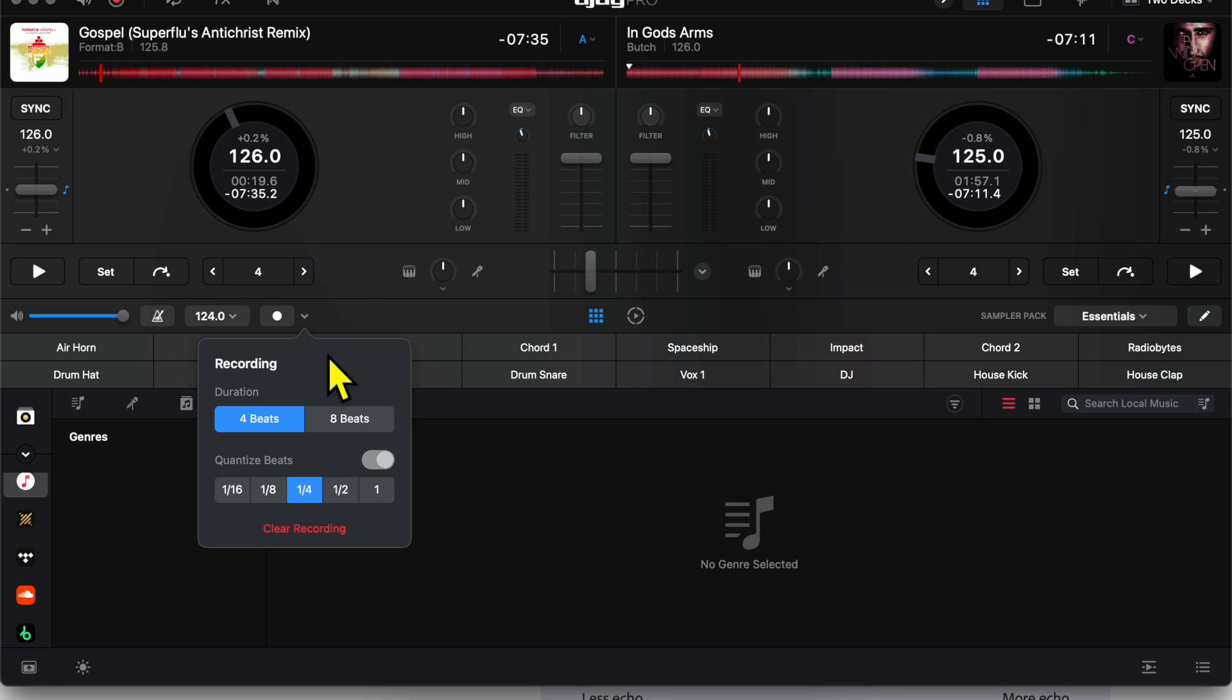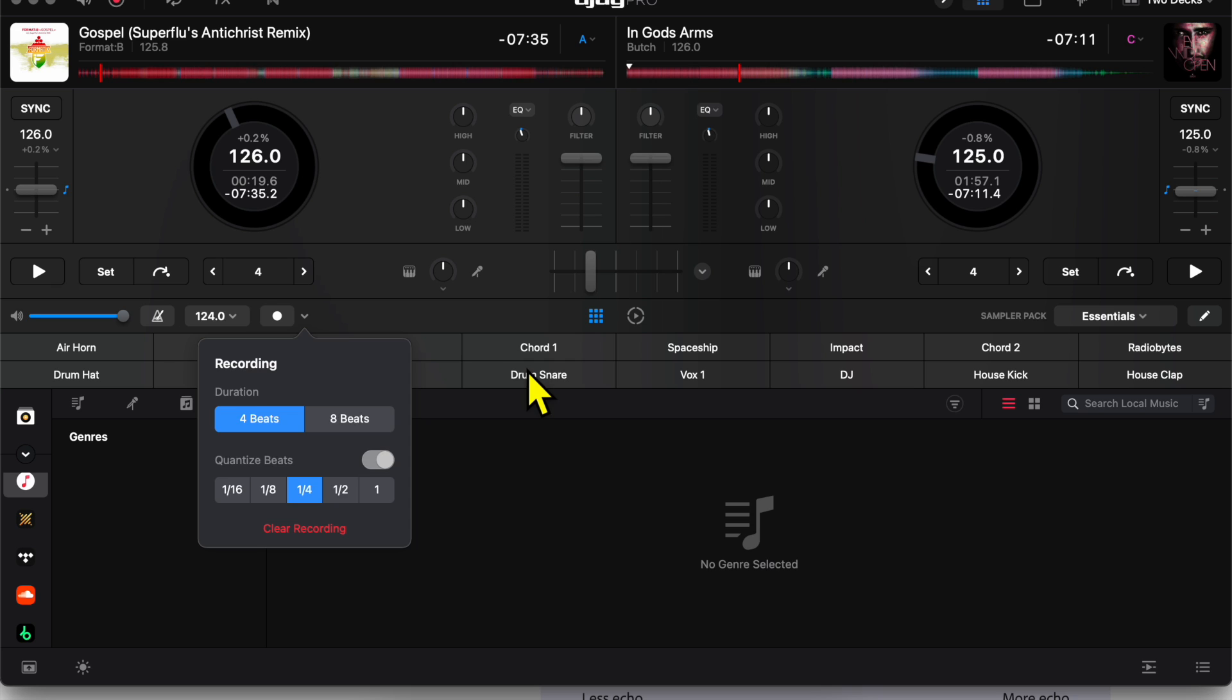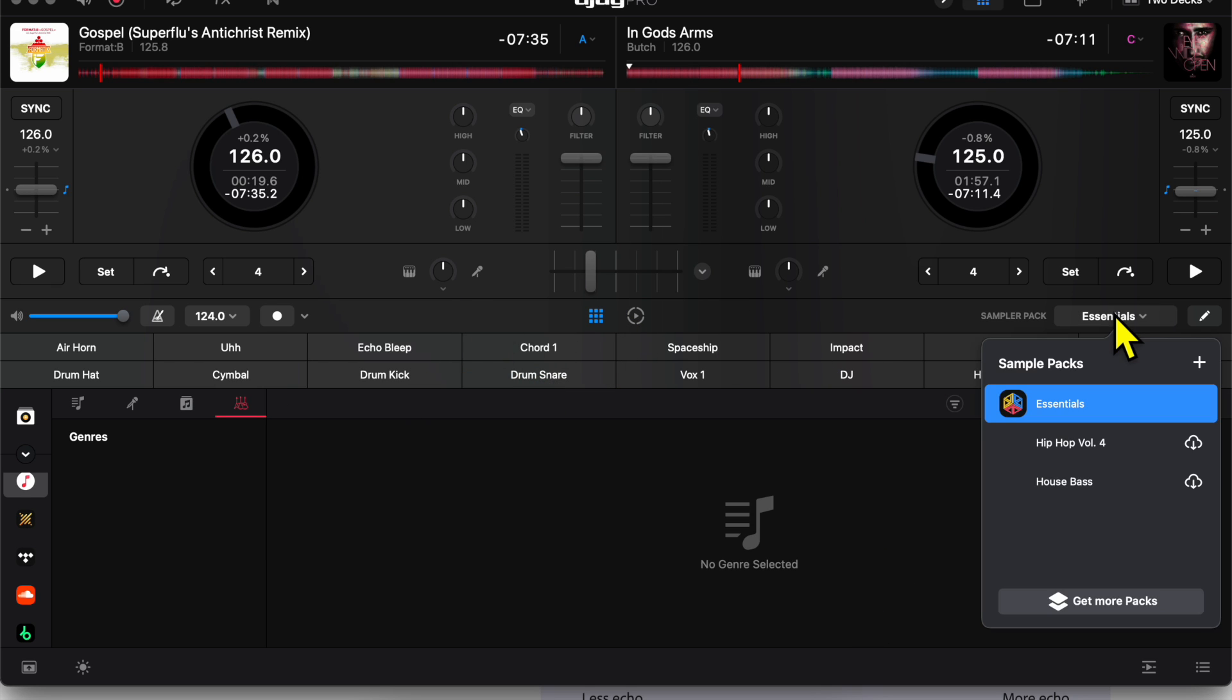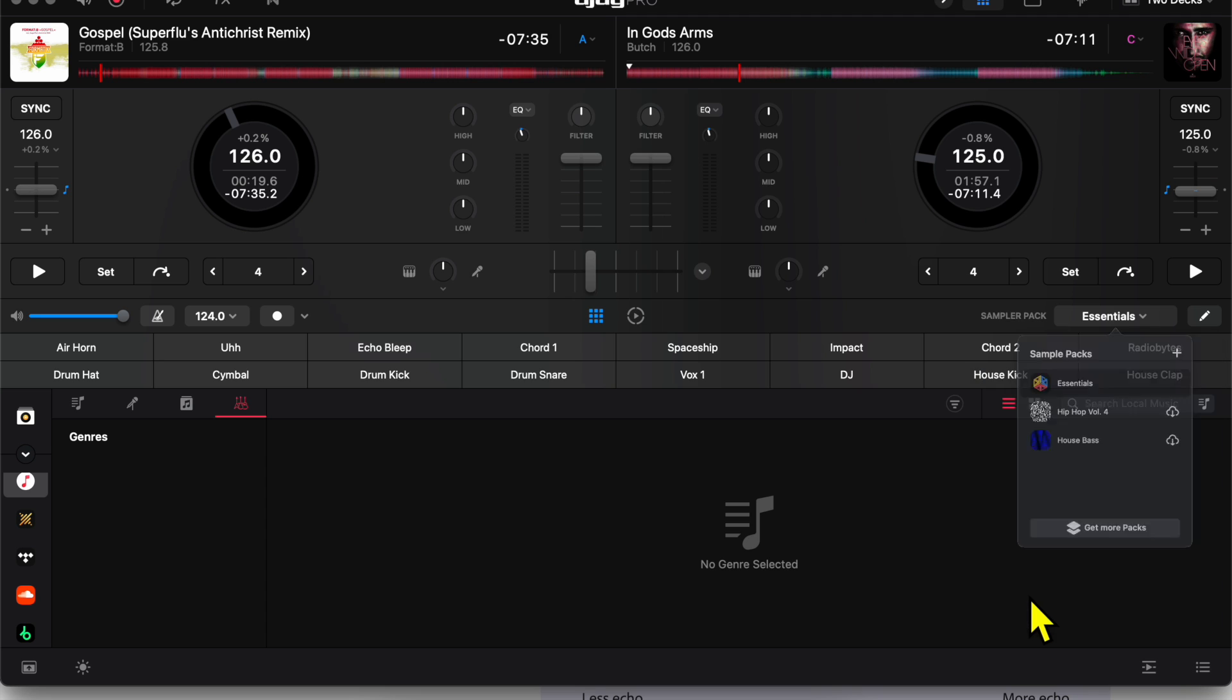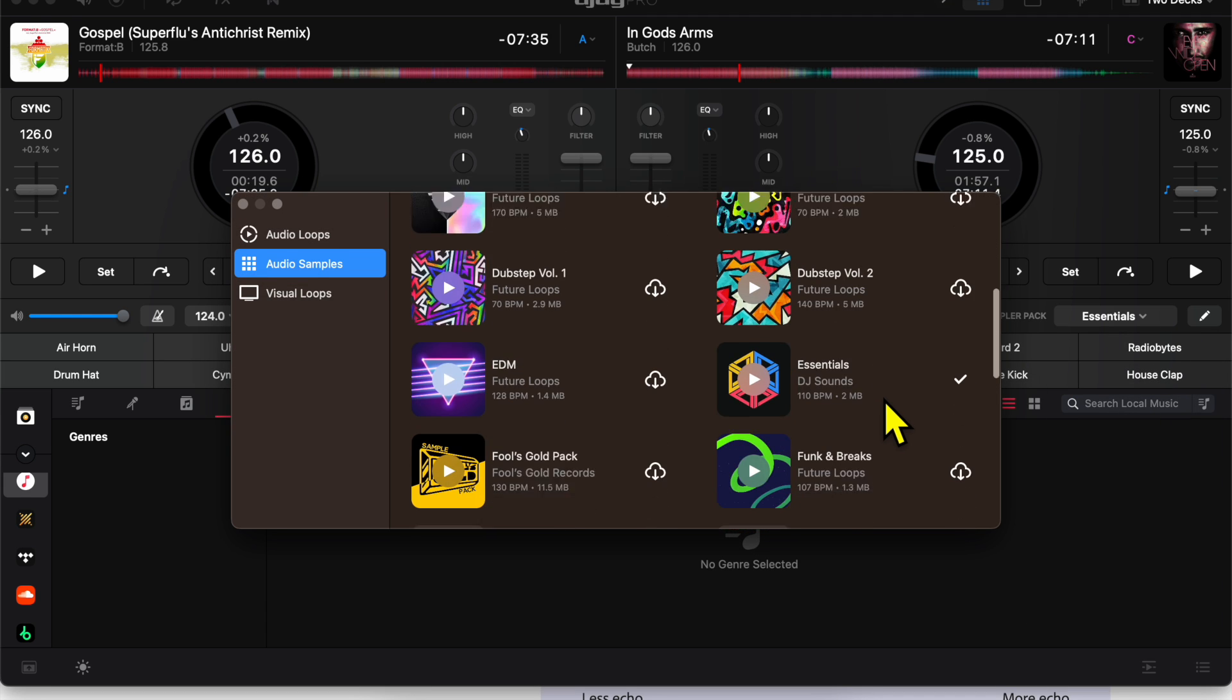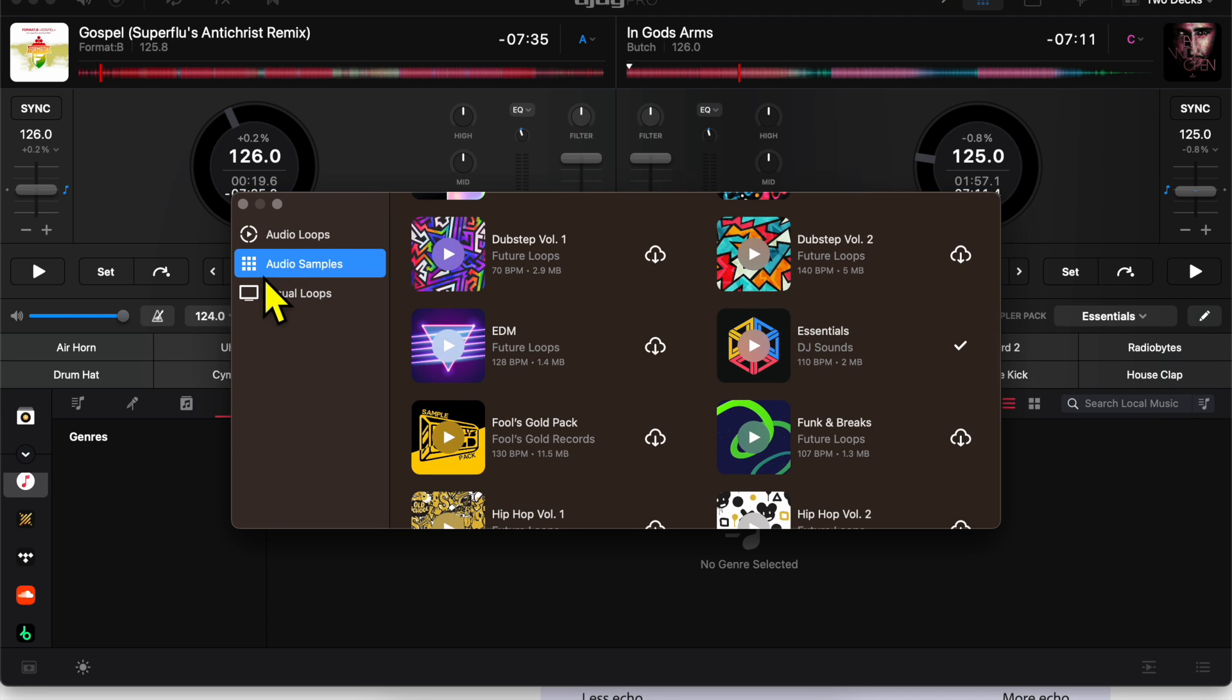And then we press the drop-down menu. We could do four-beat recording, eight-beat recording, or we could do quantize or we could clear the recording for our sampler. And then to change our sample packs is this drop-down menu over here. You start off with the essentials and then there are so many packs that you can add to the app. There's also visual loops as well. Exit out like that.